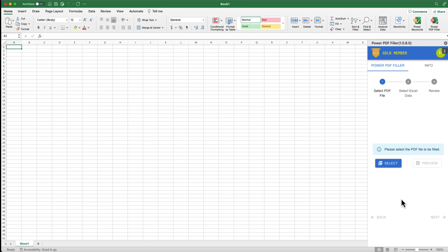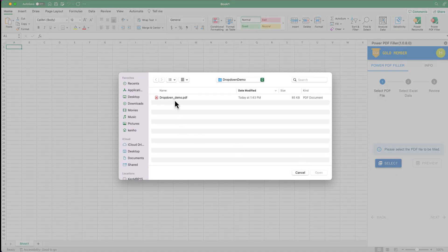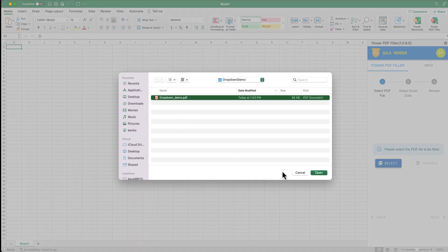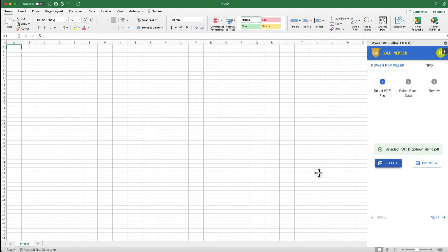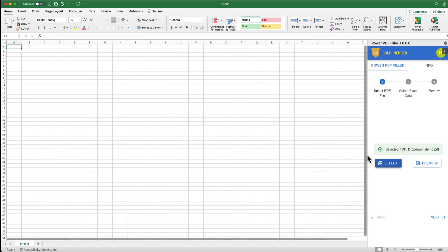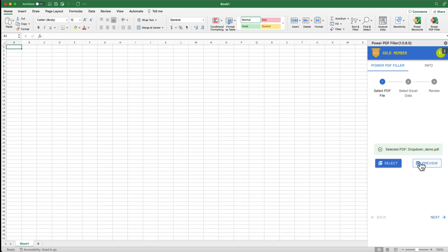Let's select a PDF form that contains a drop-down — for example, a sample PDF we downloaded from a public website. Step 1: Select PDF file. Click Select to choose the PDF form you want to fill. In our case, it is the drop-down demo PDF. Once selected, the green check will let you know if this is an accepted PDF form.